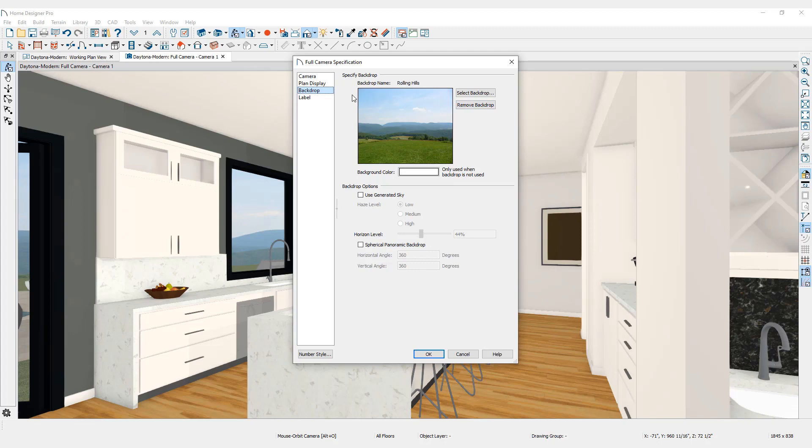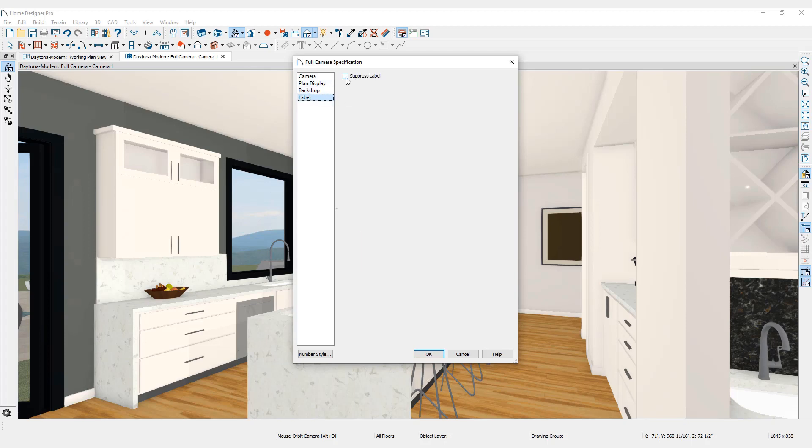In the Label tab, you can place a checkmark in the box to hide the camera name label from view in the floor plan.